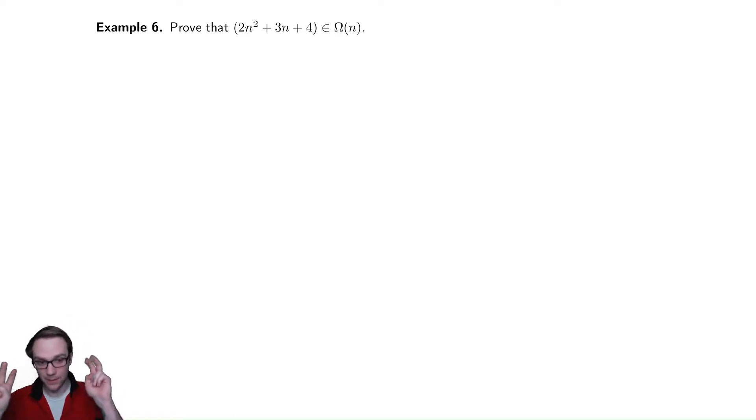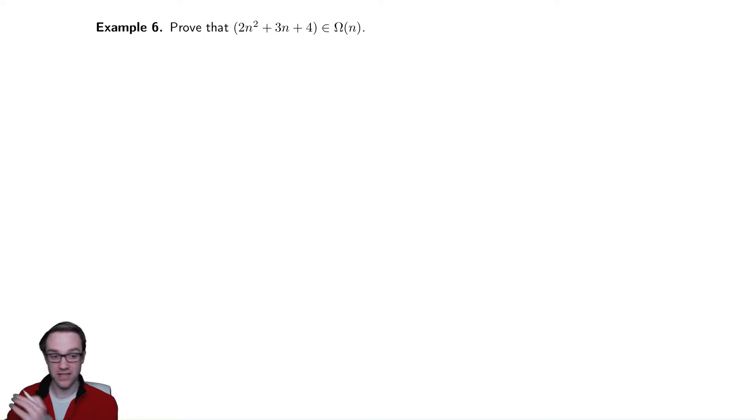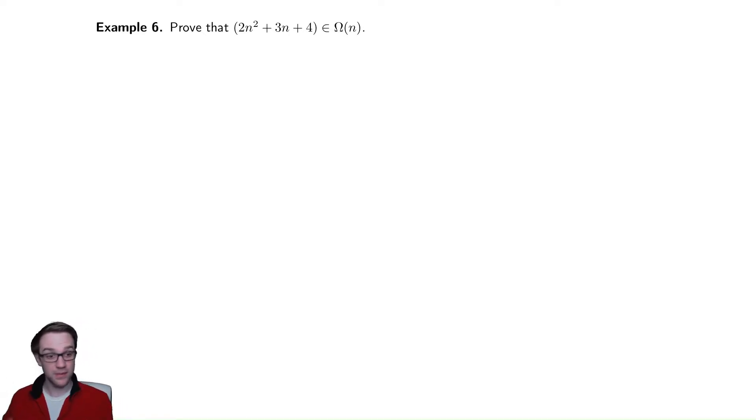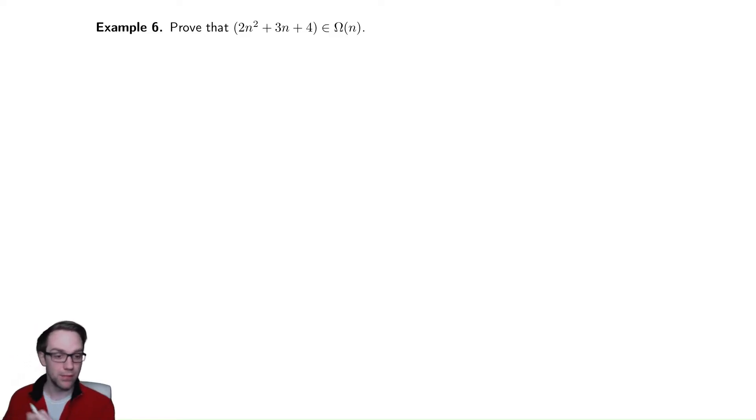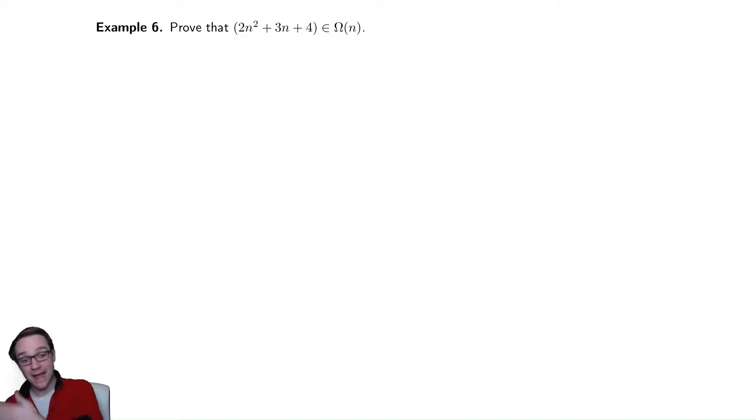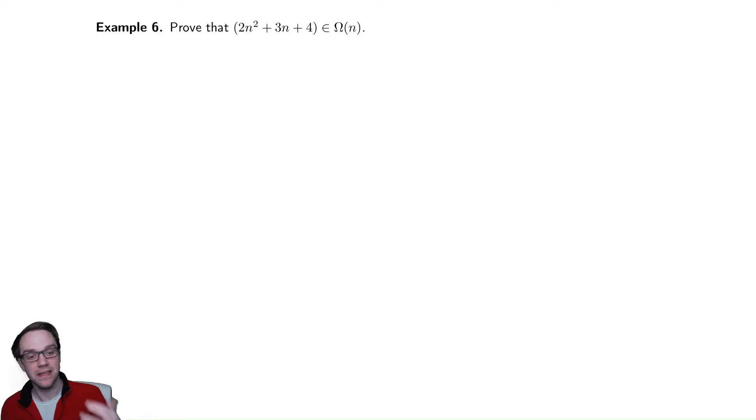So in the first one, the dominant term was n squared. Here, the dominant term is still n squared. That does not mean that it is only bounded below by n squared. It can be bounded below by any number of functions, infinitely many, in fact.